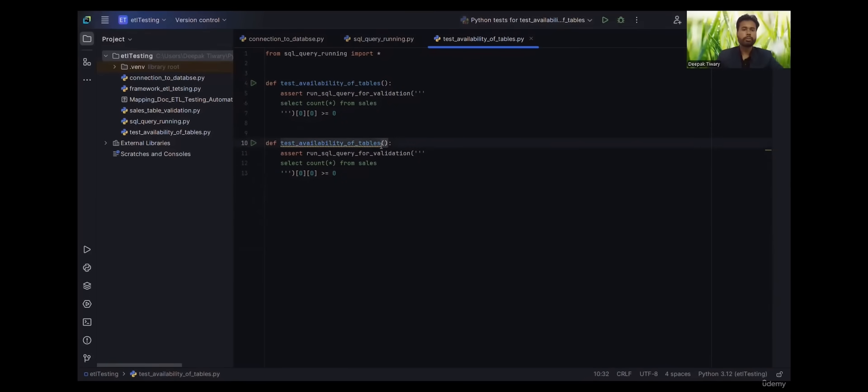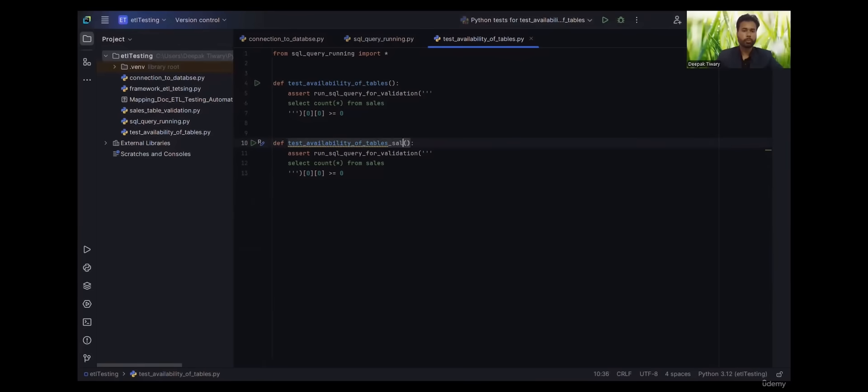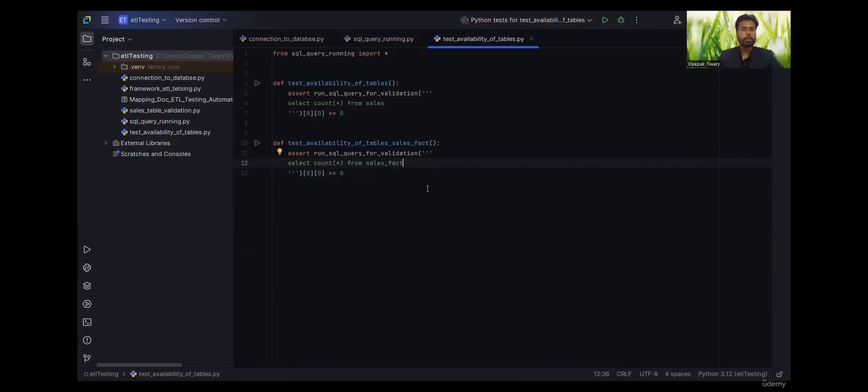Now the name is duplicate, so let's put underscore sales_fact, the table name. Let's change the table name here also.